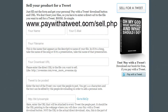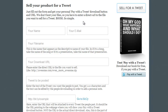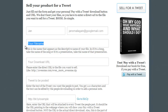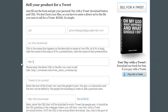Here we are at paywithatweet.com/sell.php, which takes you straight to the create button. You fill out the form with your name and email. The file name is what you've called the file — for example, 'my free download'. Then enter the download URL, which is where the download or the page you're sending them to is located. This isn't shared until people have clicked the tweet or share button, so you've got to put the correct URL in there, including the HTTP.